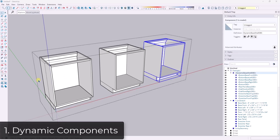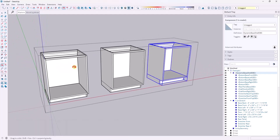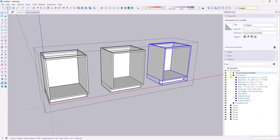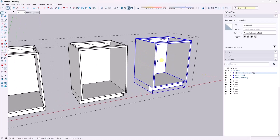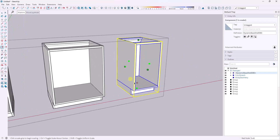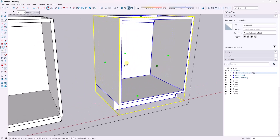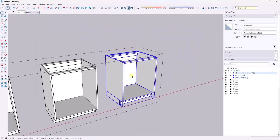That'll include the complete Cabinet Essentials course, but also my dynamic component libraries, which save a ton of time in modeling things like kitchens and baths in SketchUp. So the first thing I wanted to hit was just how you can create cabinets that are resizable. The easiest way to create something that can resize is going to be to use a dynamic component.